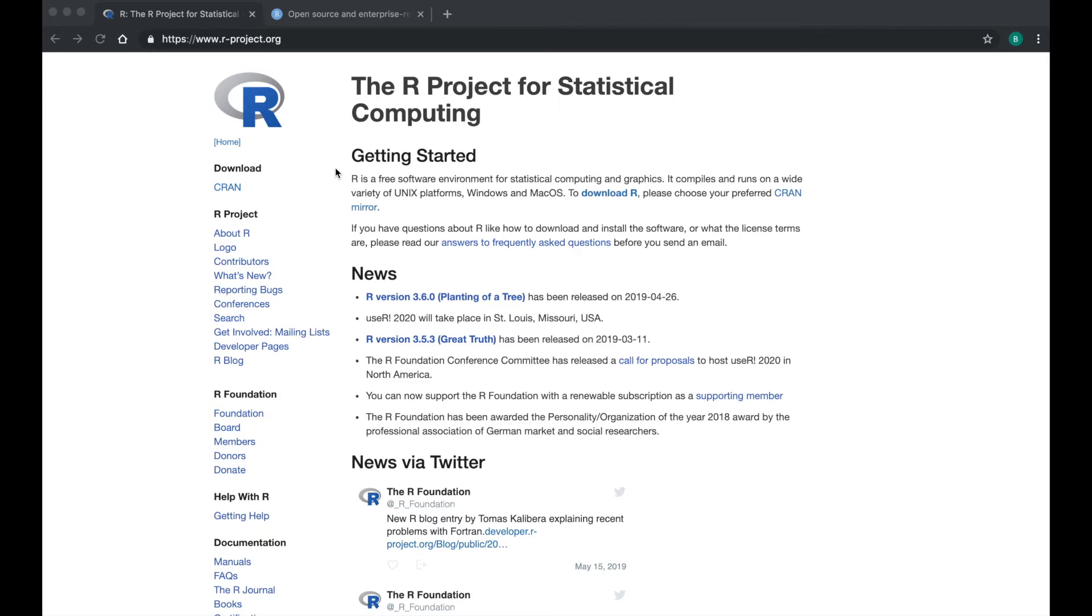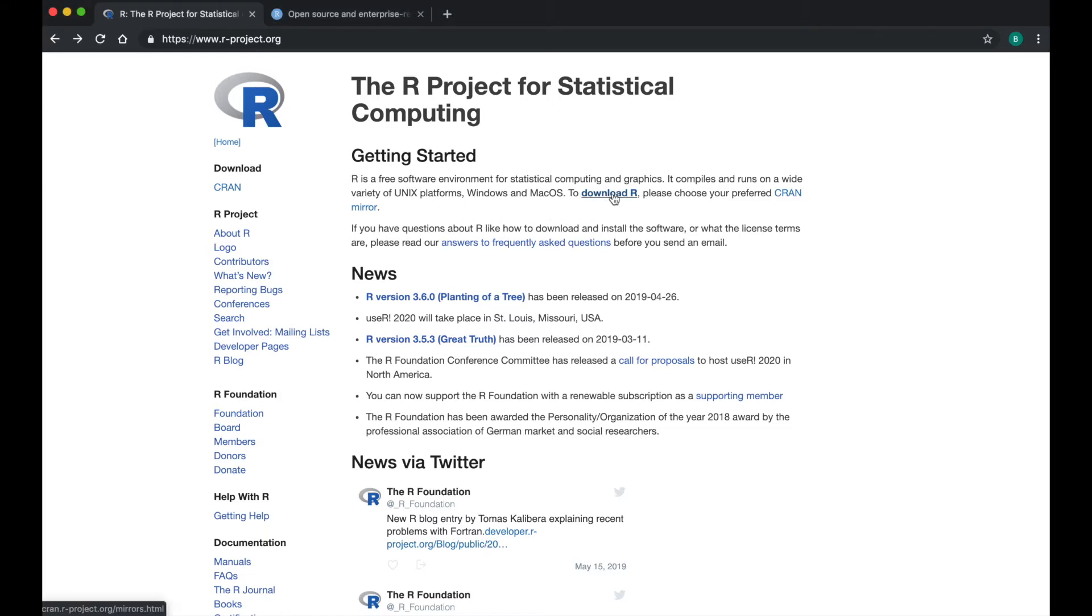Underneath Getting Started, you can read a short description of R. Begin by clicking Download R.